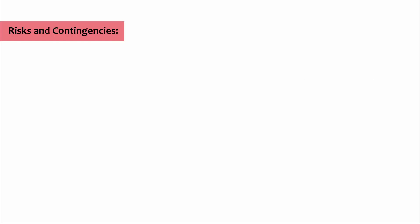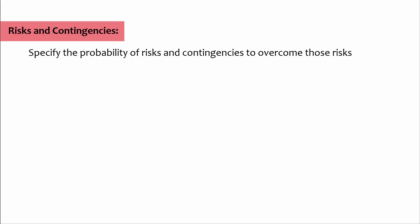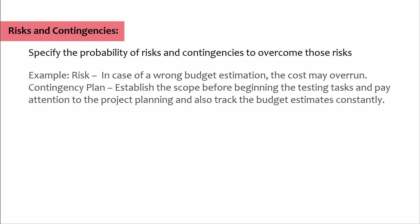Risks and contingencies: In this section we specify the probability of risks and contingencies to overcome those risks. Risk: in case of a wrong budget estimation, the cost may overrun.